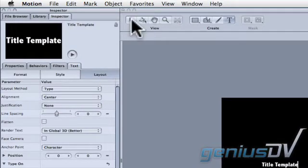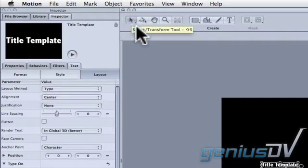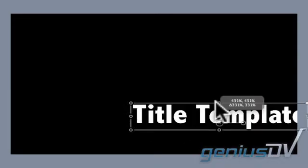Click on the transform tool to position and scale your title. Go ahead and adjust the size and location of your title directly within the canvas window.